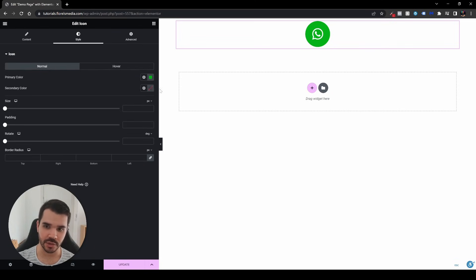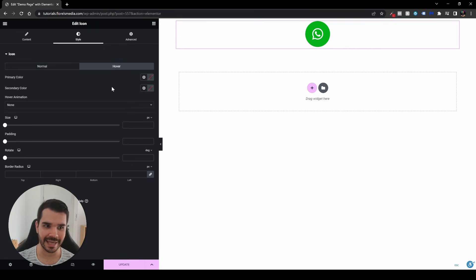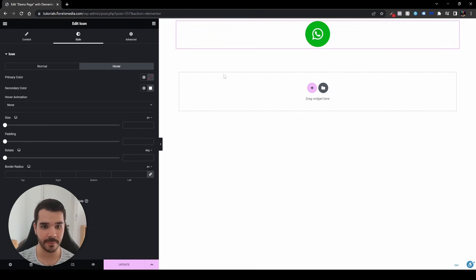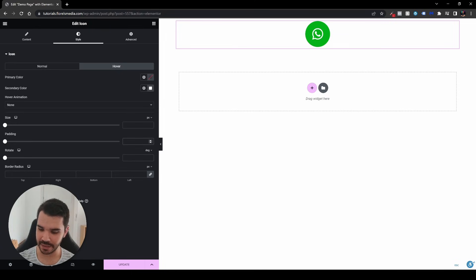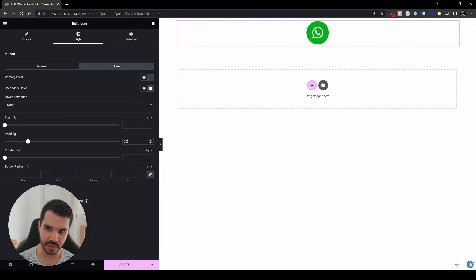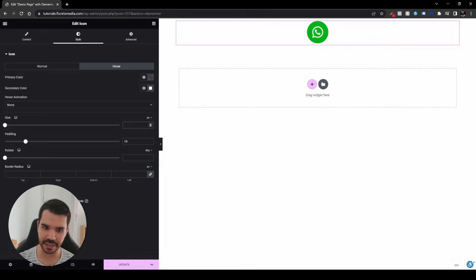Let's set the secondary color, which is going to be the WhatsApp white color — set it to white. Then head to hover and set the secondary color to white as well, so when hovering it won't change to gray. Now head over to the padding and adjust it — I usually set it around 30 or a little less. Then go to size and set it to 30.